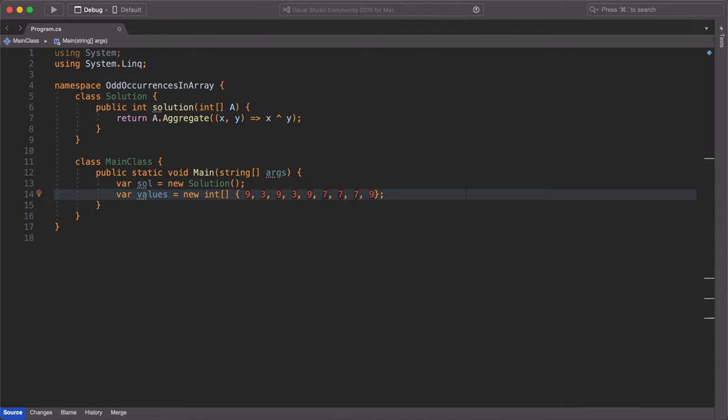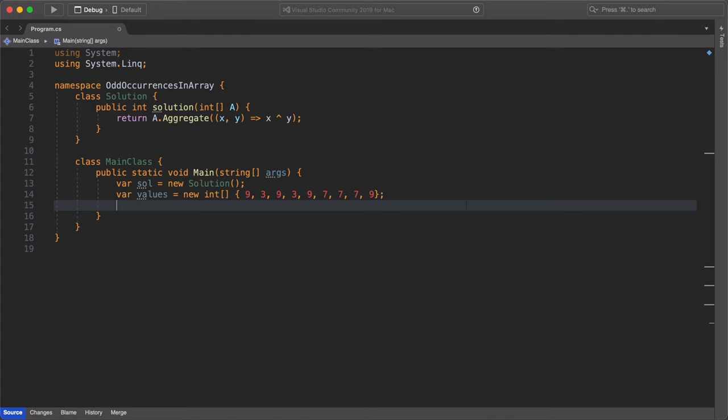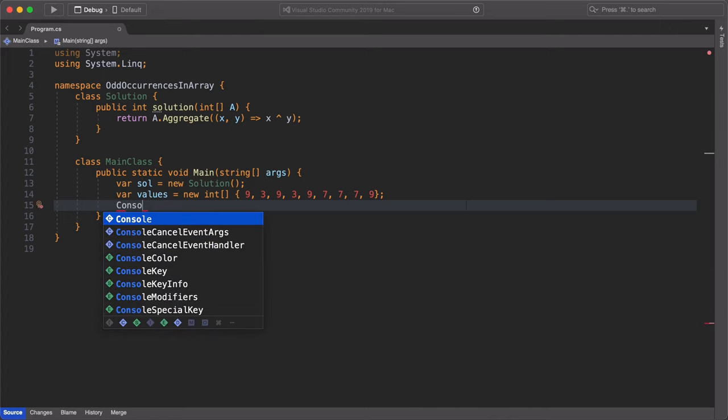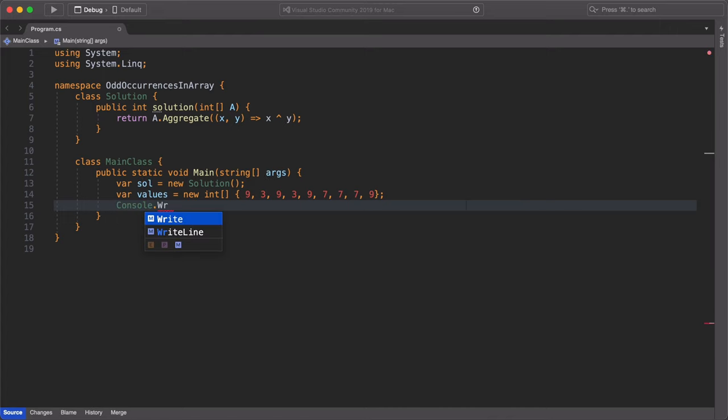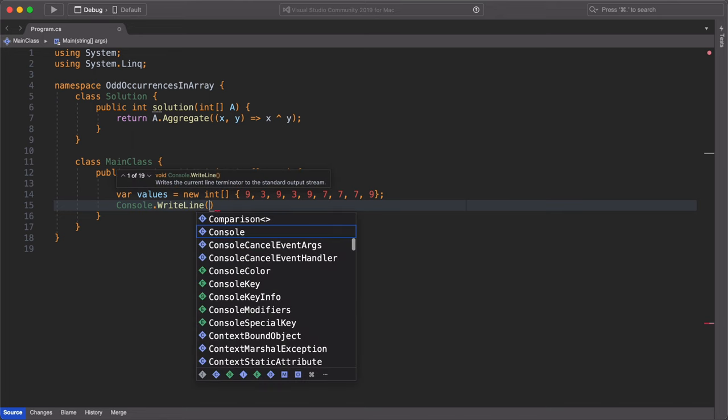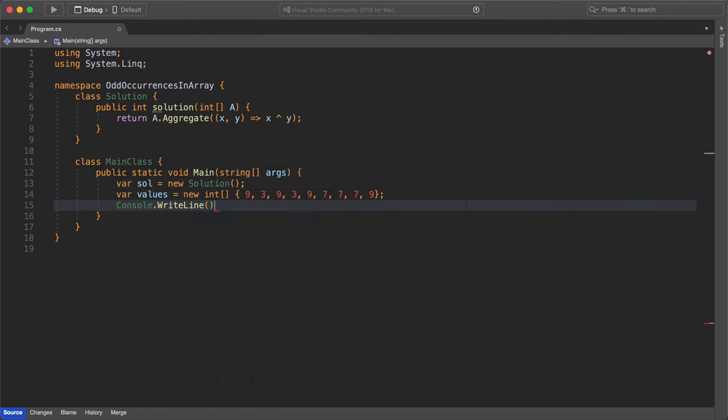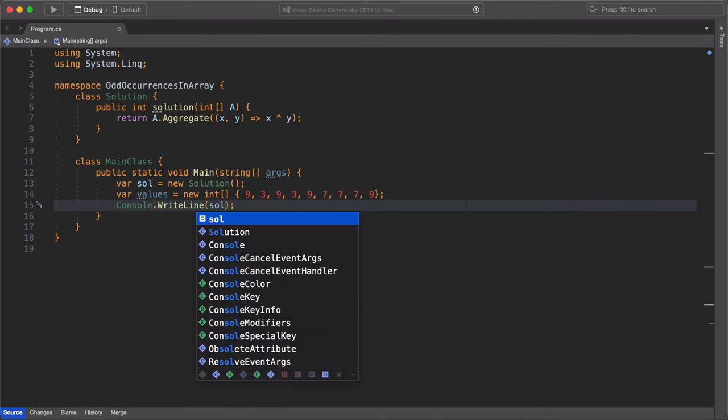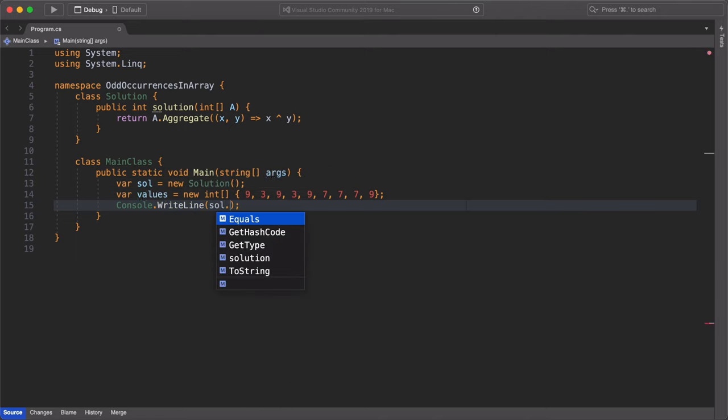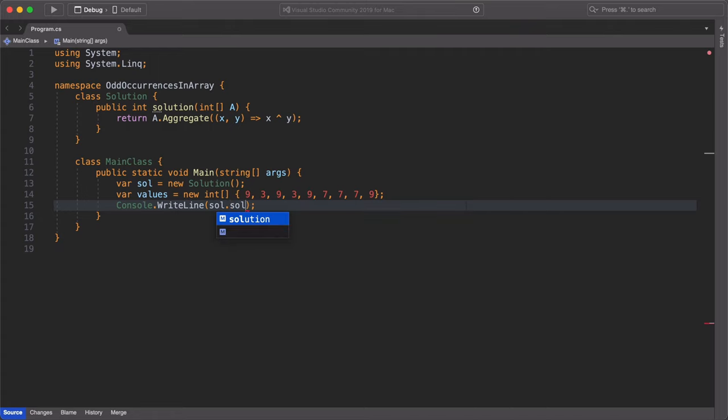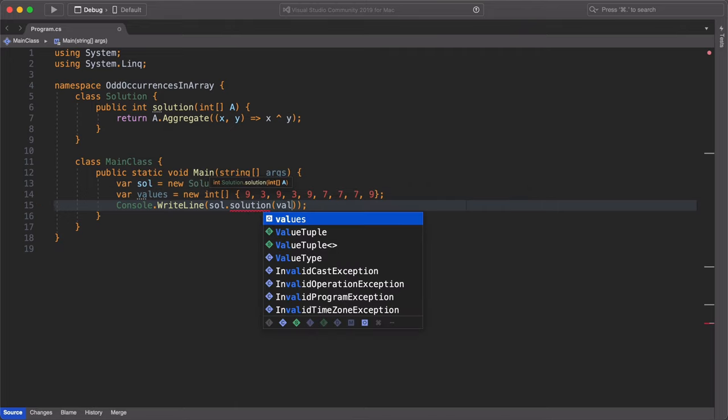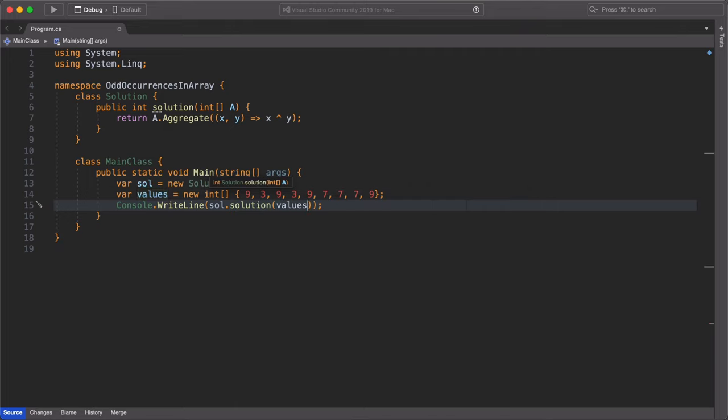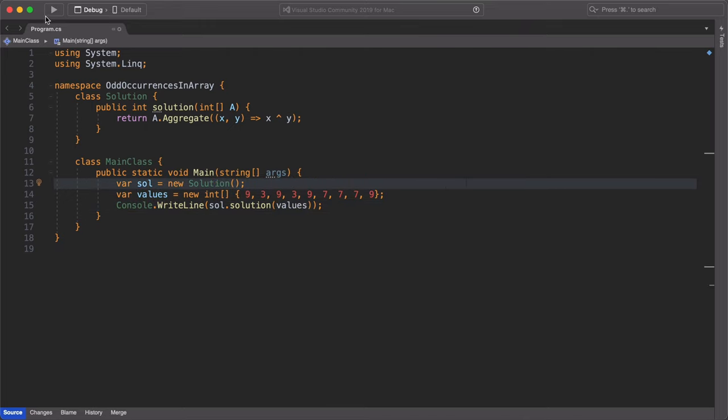Now that I have my values array, I'm going to do a console.writeline and I'm going to call the solution method in the solution class. Inside this method, I'm going to pass in as an argument this value array I just created. I'll call so.solution and pass in values. That's all. Let's run our code and see how we did.